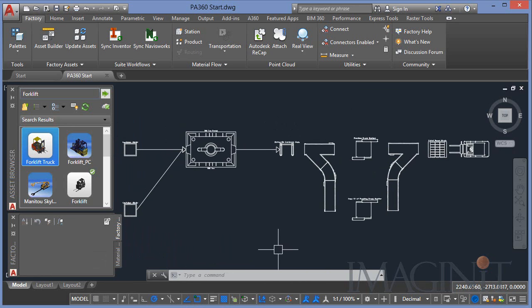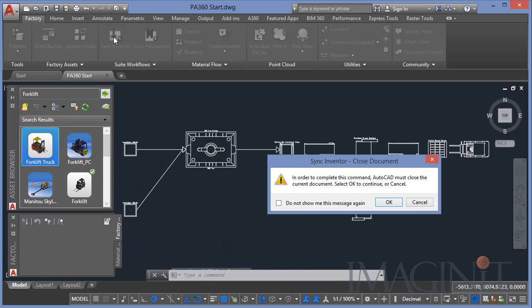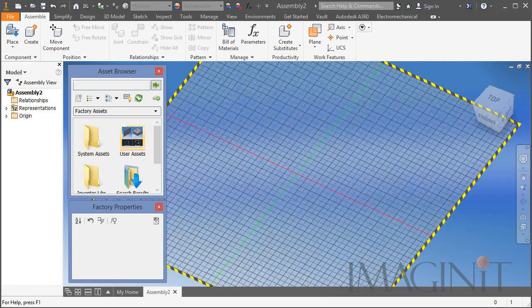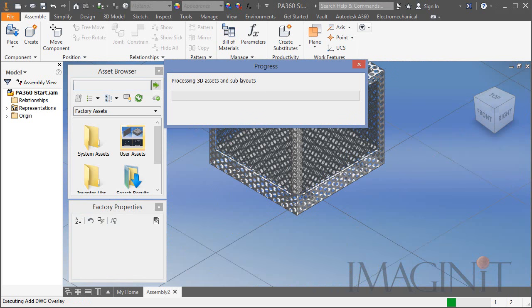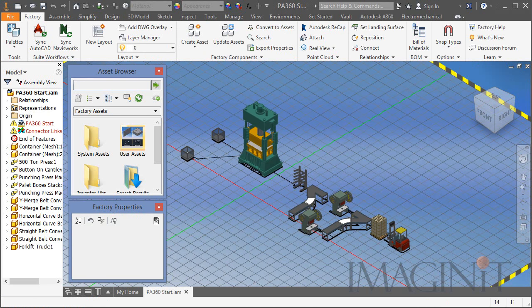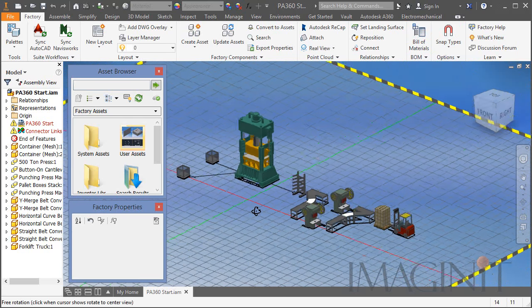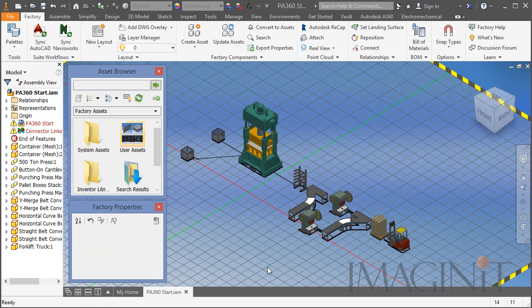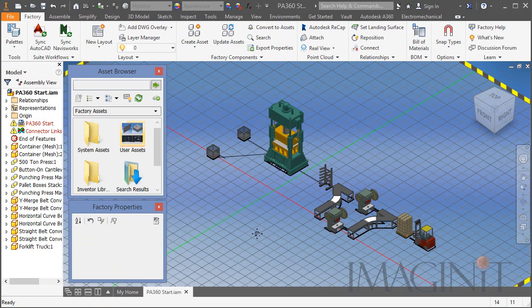Now that I have my 2D layout, I want to generate the 3D version. To do that, I'll use the Sync to Inventor command with a single click. I save and close the file, and Inventor takes over — it reads the 2D footprint and places the corresponding 3D asset on top of its 2D counterpart. All of this is hands-free. All the 3D components come in, and in a single click we've moved from a 2D layout to a full immersive 3D layout design.